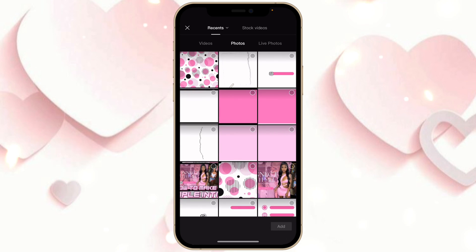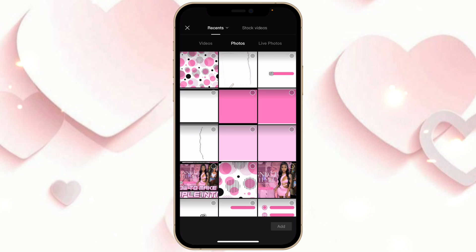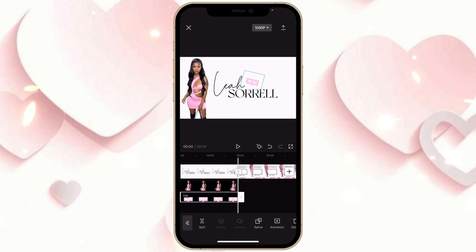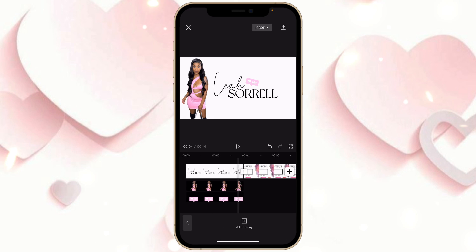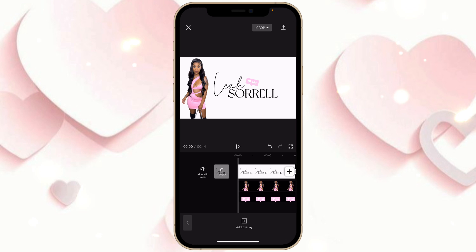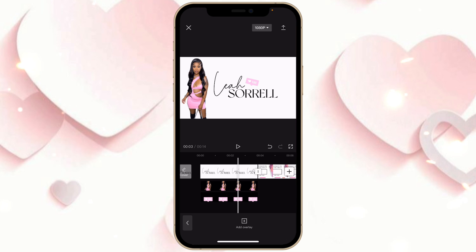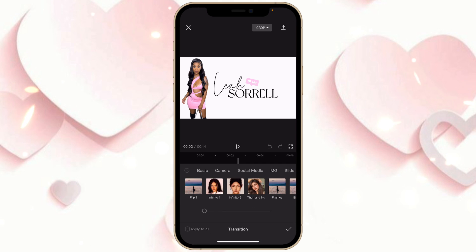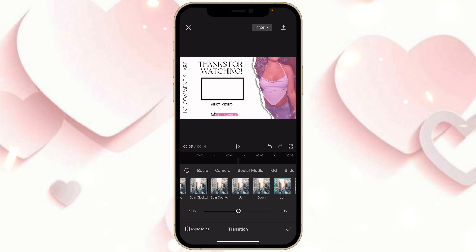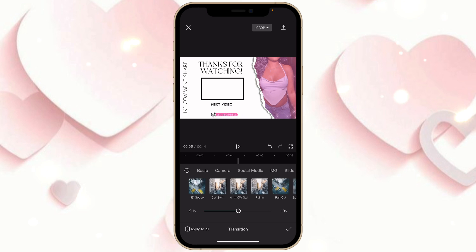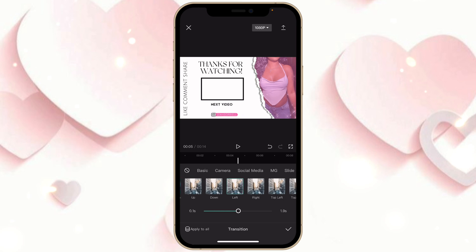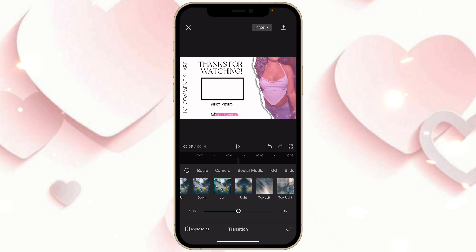For the transition, choose Camera and click Left. Save this to your camera roll.